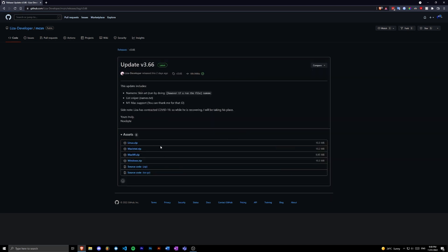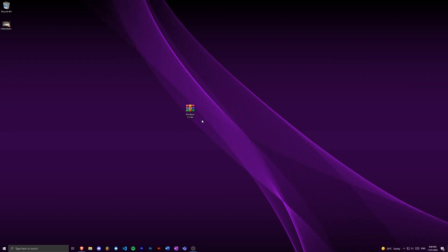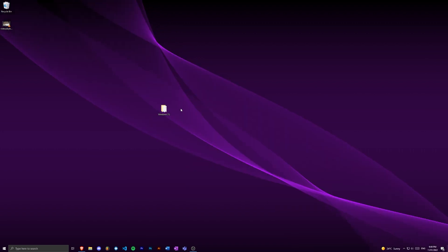Depending on what operating system you have, you can either do Windows, Linux, or Mac. Once you've downloaded the file, you just want to extract it, so I'm just going to right click.